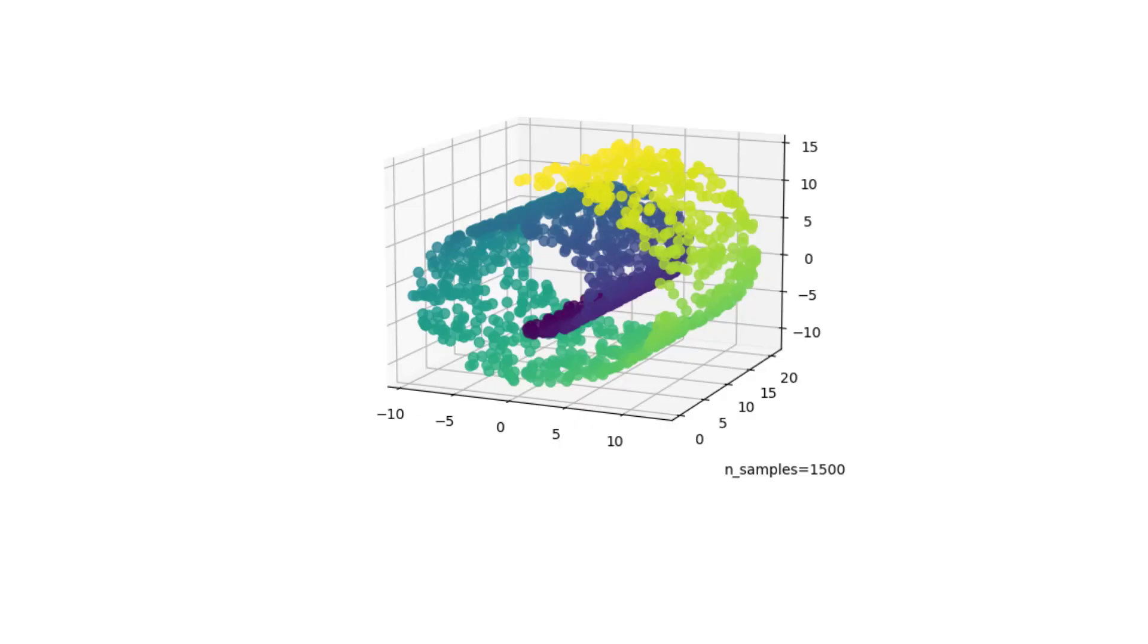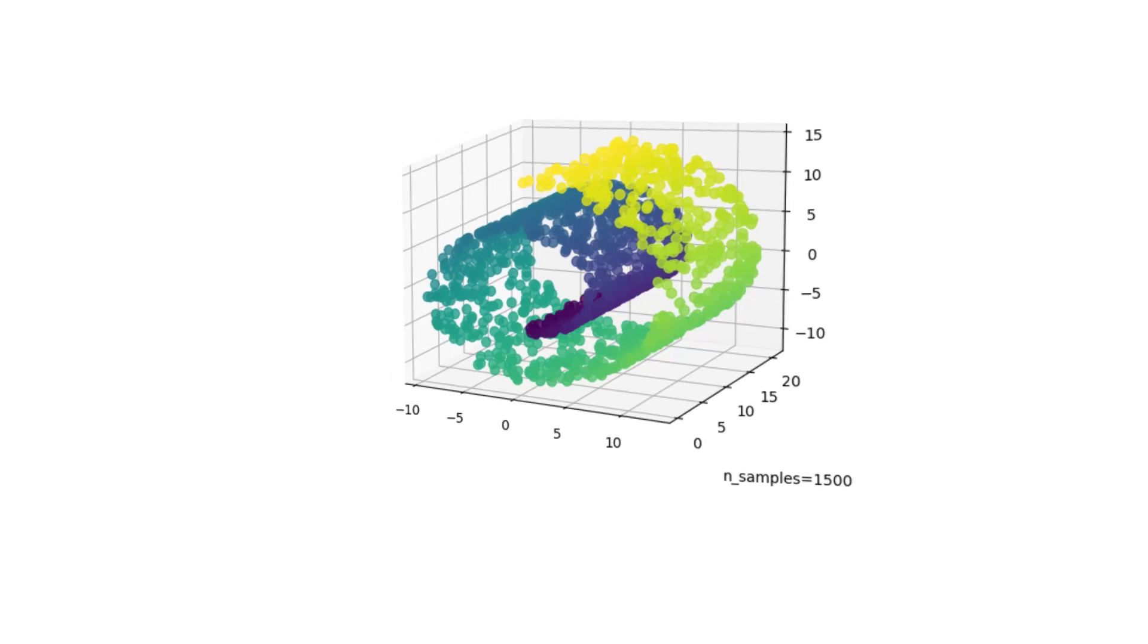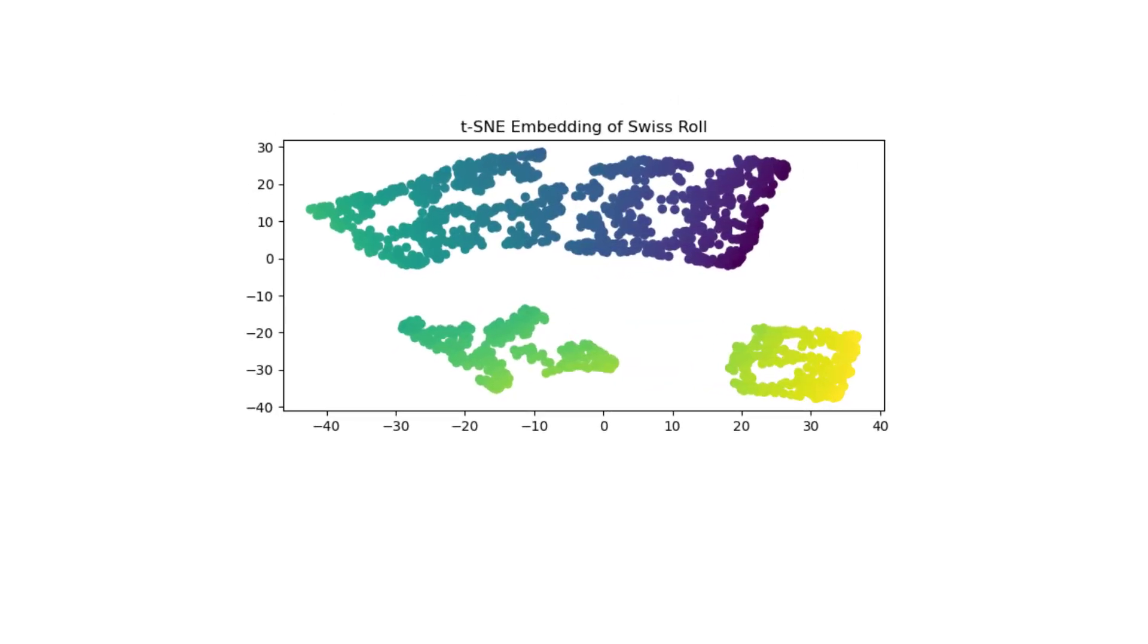For example, you see data in three dimensional space on the screen. For this data, you can't use linear dimensional reduction technique. When you visualize this data with TCNE, you can get such a graph.